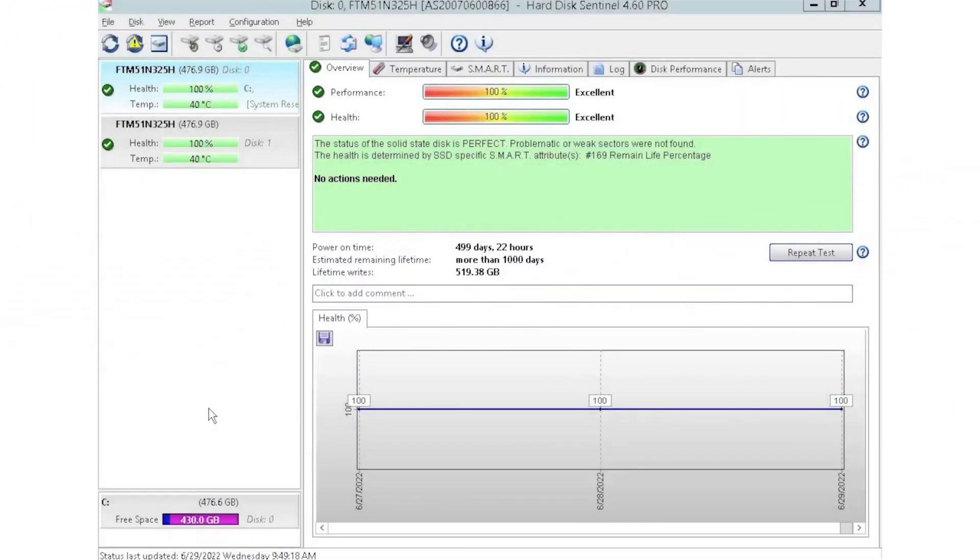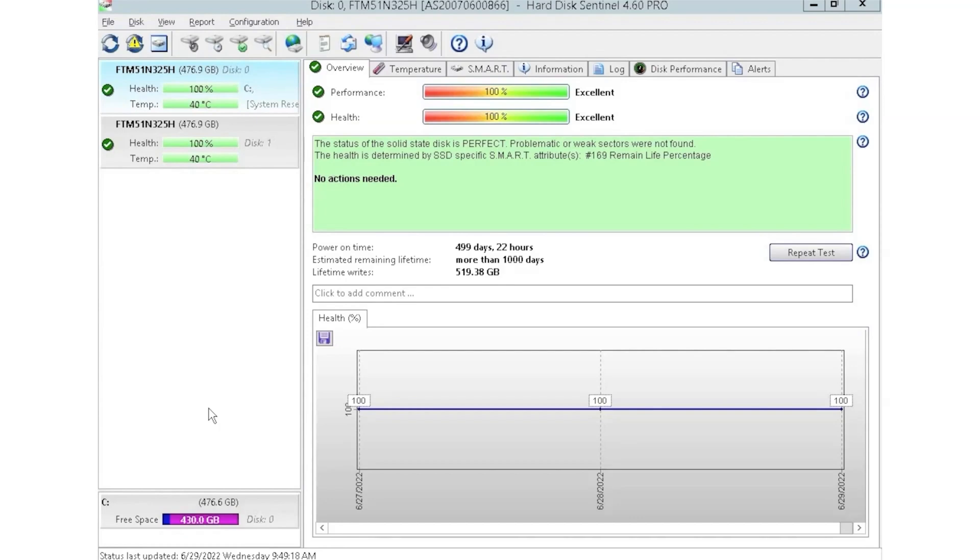So now we're going to show you a cool tool called HD Sentinel. I have HD Sentinel pulled up right now. As you can see, we currently have two drives plugged in. We have this installed into a storage array where we like to plug in multiple drives at a time so we can test those drives.